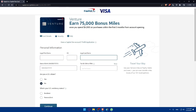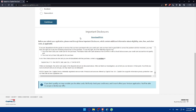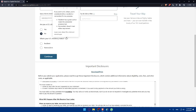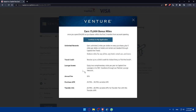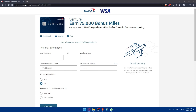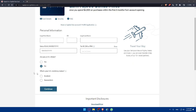If you're not accepted for the Venture card, Capital One will send you alternative offers that you can accept or decline. Once you've filled out everything and clicked Continue through all sections, you'll need to agree to the terms and conditions. Make sure to read them carefully — they include interest rates, fees, and other important details — before submitting your application.